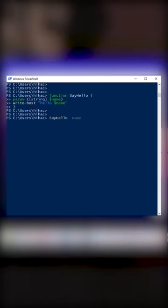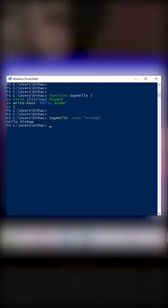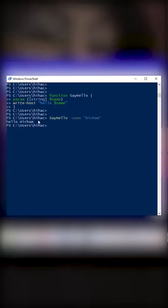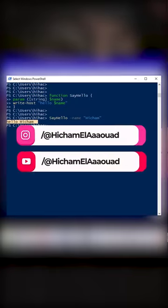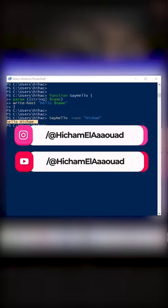Call SayHello dash name, which is the parameter, and specify the name Hisham, for example. Hit enter. As you can see, we got hello Hisham. Subscribe and follow for more content.